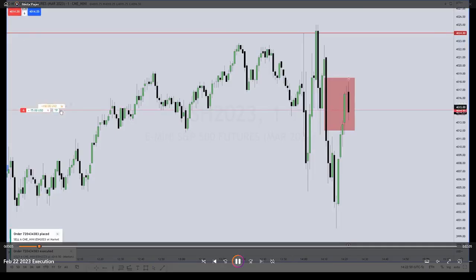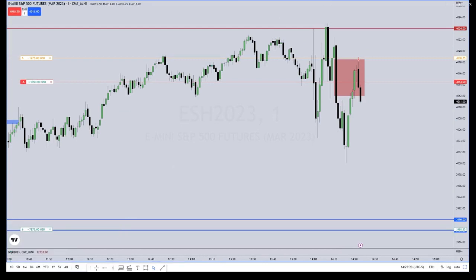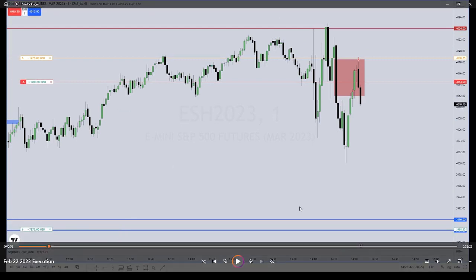This is the February 22nd, 2023 execution. We are on the e-mini S&P 500 on a one-minute chart. The red box is a sell-side imbalance, buy-side inefficiency (SIBI). Notice also that the market had already taken out buy-side liquidity.